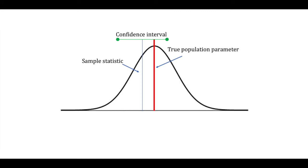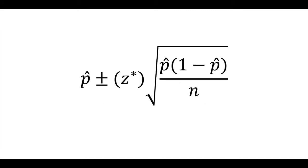So we've done some thinking about the idea of a confidence interval and set up one for categorical data or a proportion.